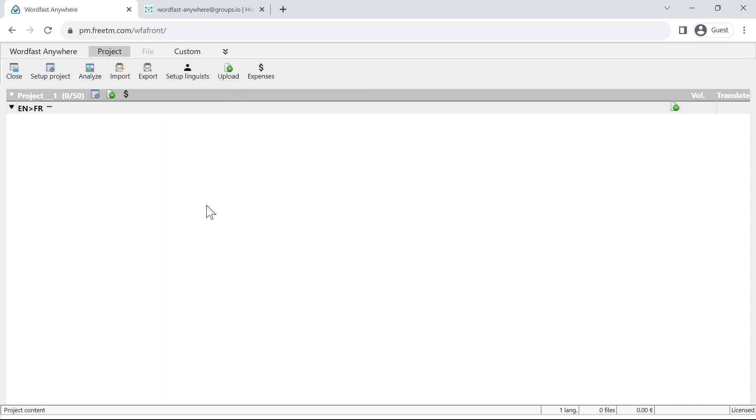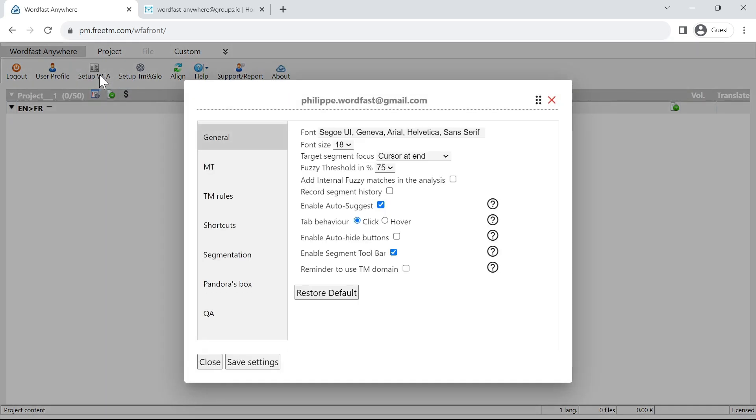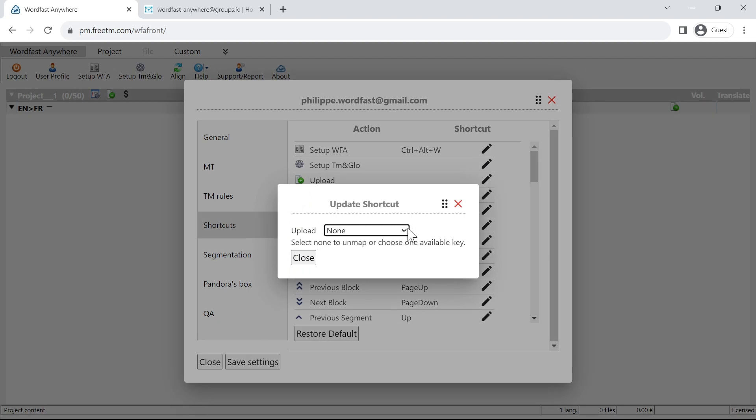To assign it, let's go to the Wordfast Anywhere menu, set up Wordfast Anywhere shortcuts, and here you see the upload button. We can click on the pencil. At the moment there is no shortcut associated with this.